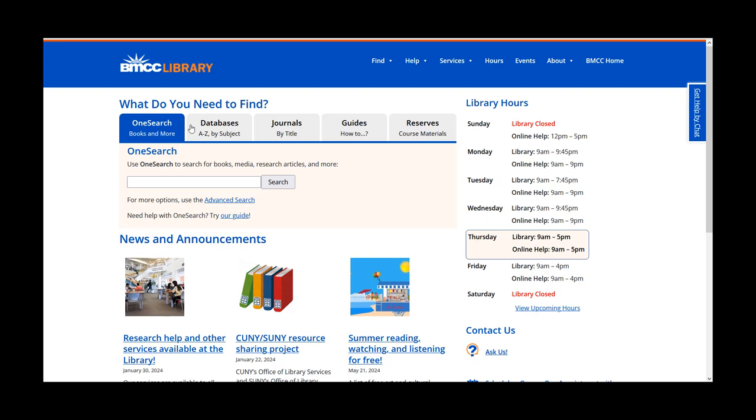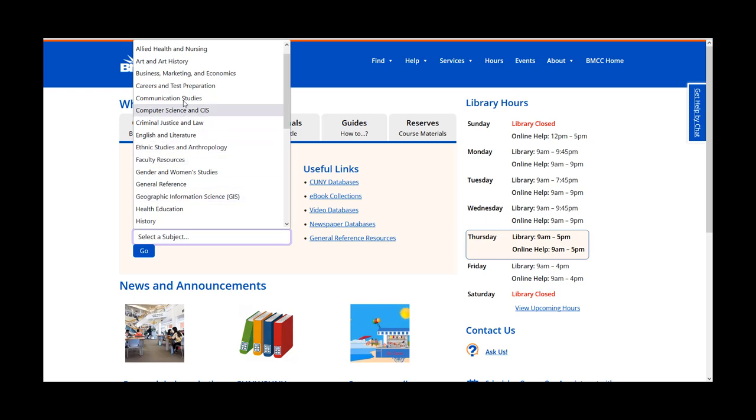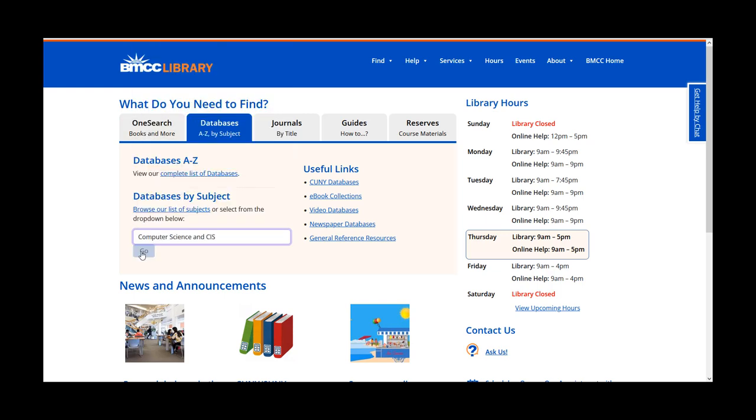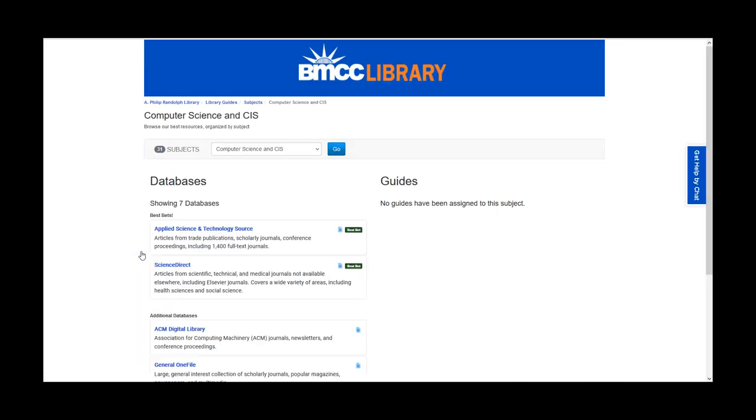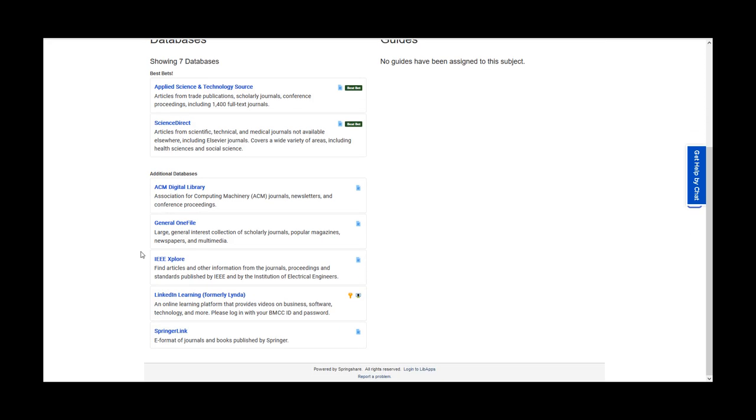Hello and welcome. In this video, I will provide an overview of four databases you can use in your research as a computer science and CIS student.